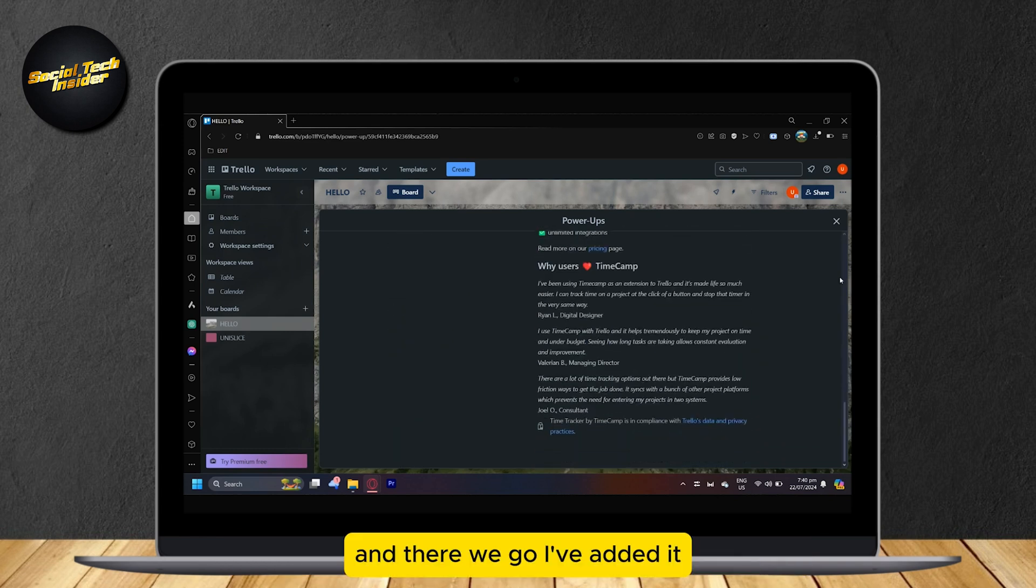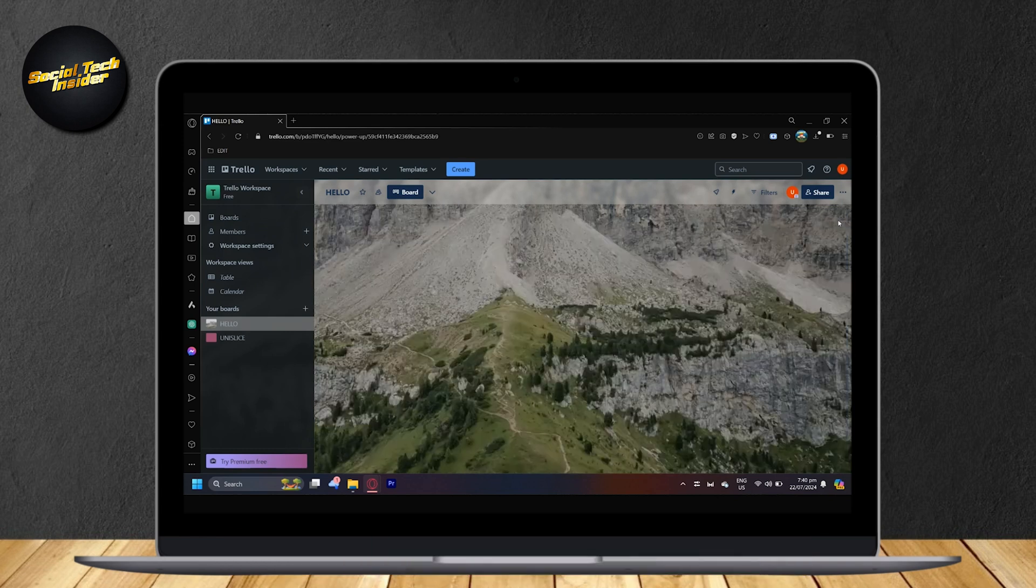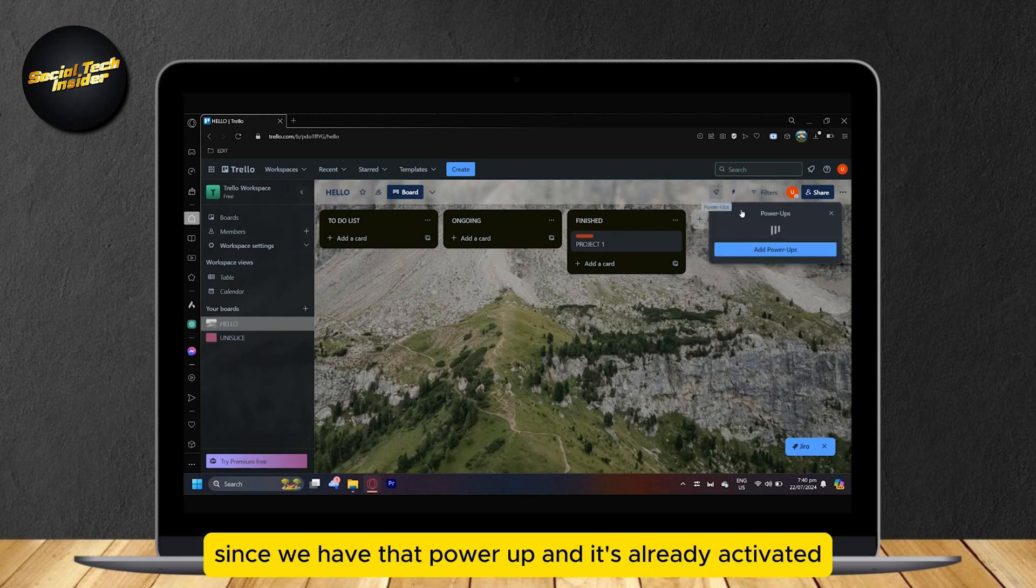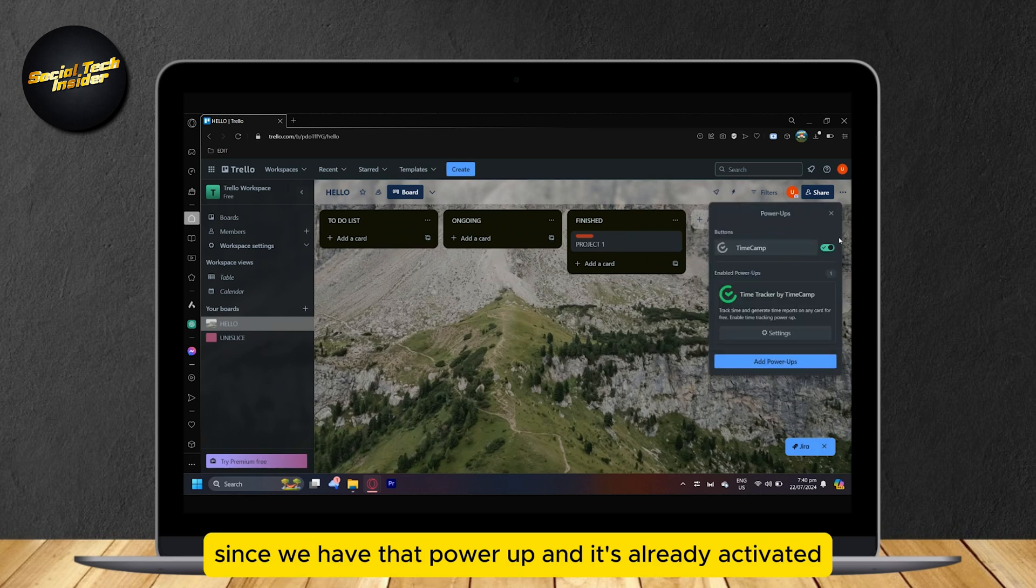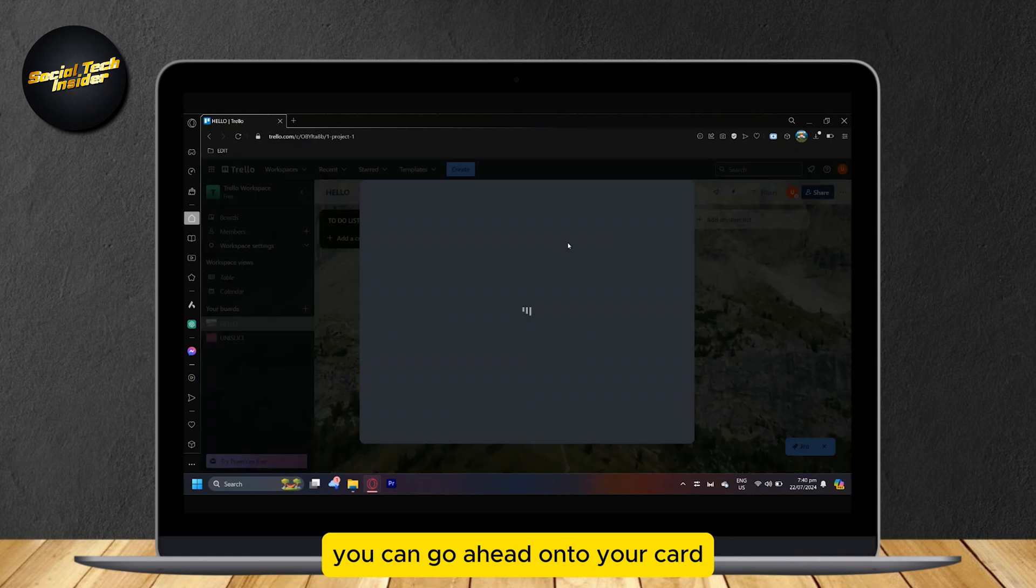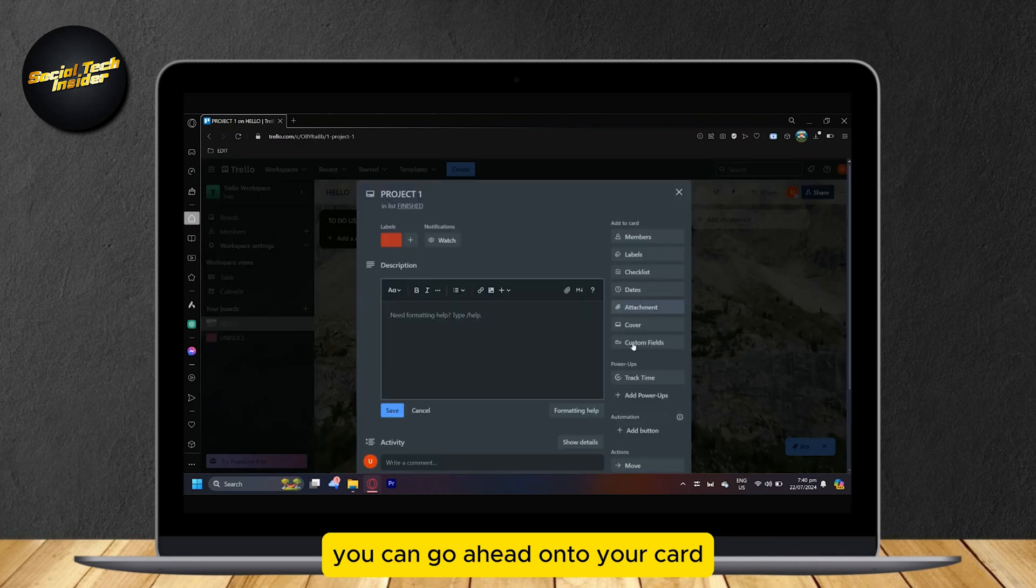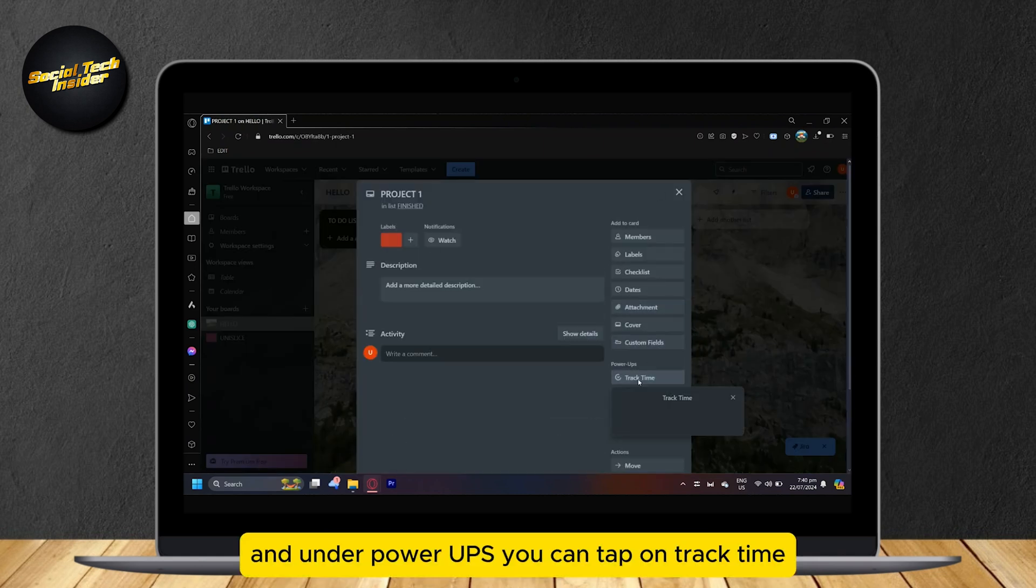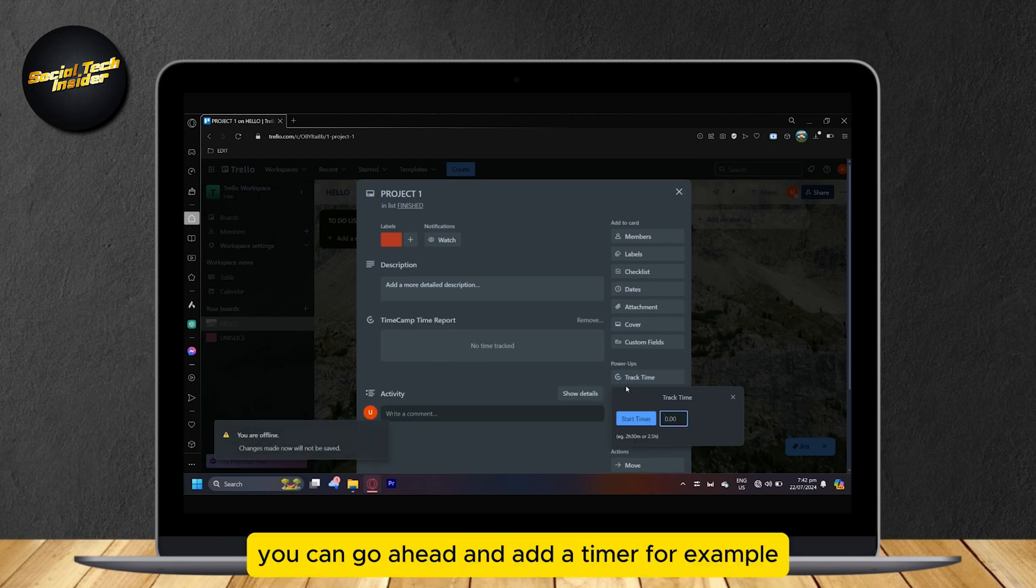Now since we have that power up and it's already activated, you can go ahead onto your card and under power ups you can tap on track time.